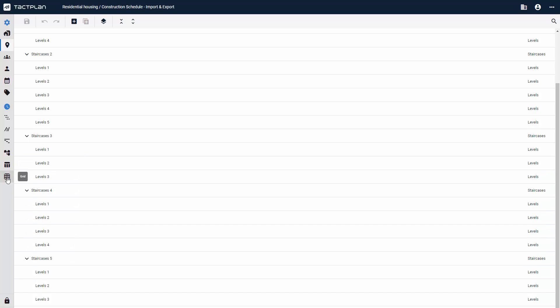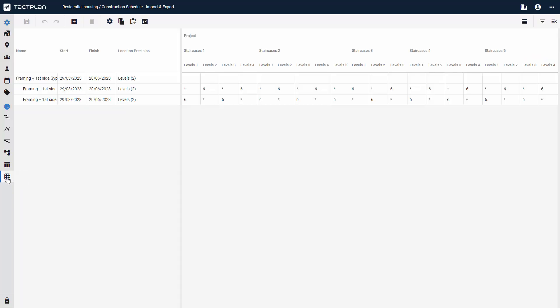Now go to the grid view. In the grid view, your tasks are displayed as tasks and subtasks by name, start, finish, and precision.